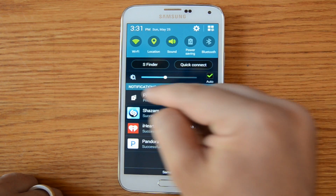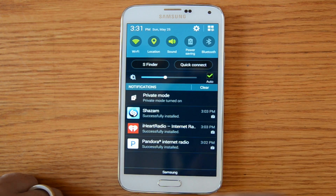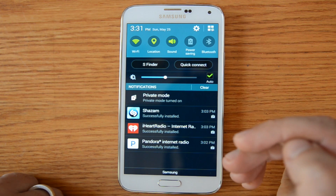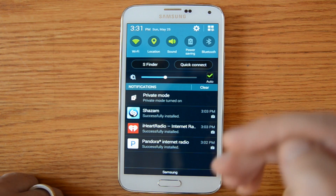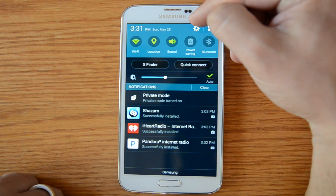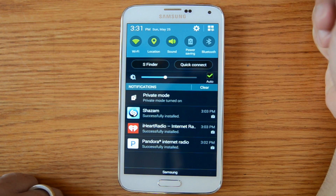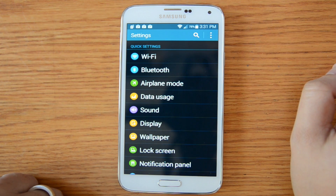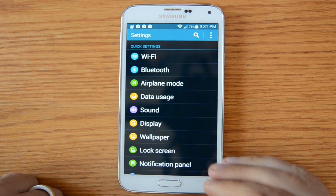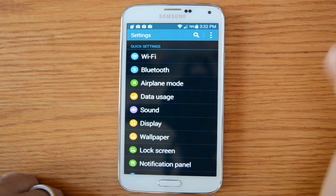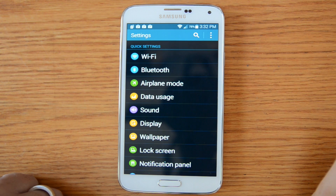At the bottom part you'll find notifications — these would be apps that have updated, Facebook notifications, emails, text messages. Also, if you look at the very top right, there's a little gear icon which is one way to get into your phone settings. Again, we will go over the various settings in a future video, so make sure you subscribe to our YouTube channel or join our website — it is free at PCClassesOnline.com.